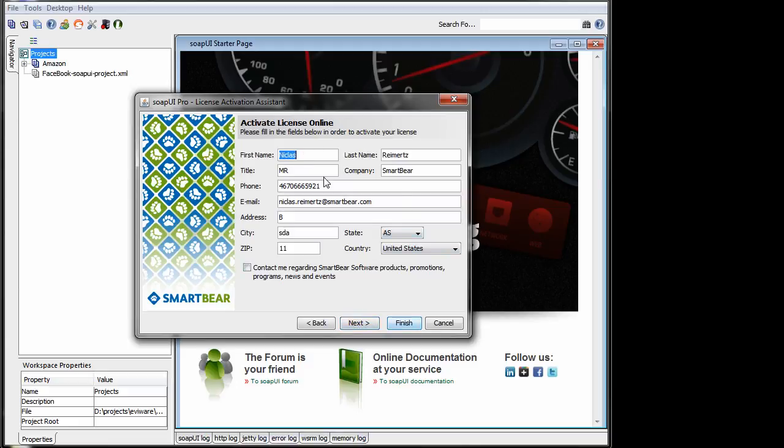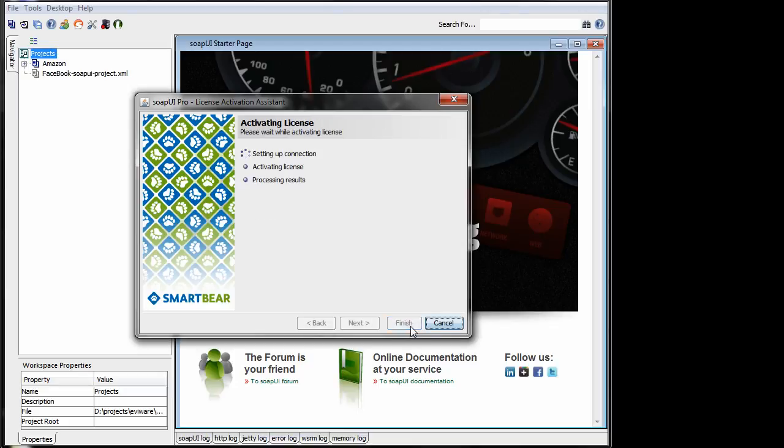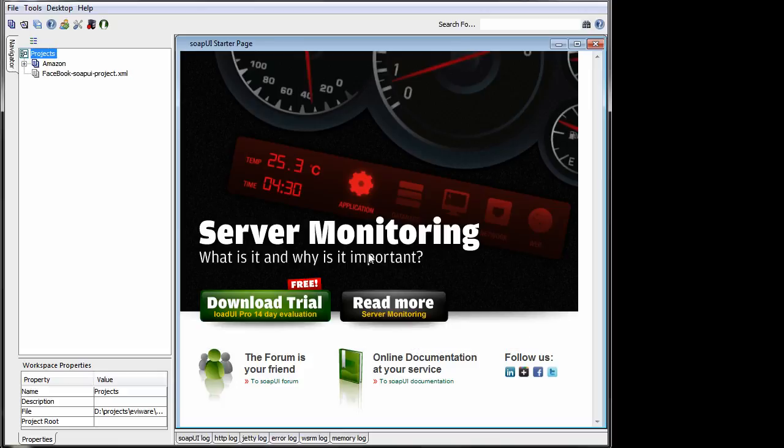I fill in all my information. In this case, I'll show you this later, but this is where you set up your proxy if you have one. So I finish and the SOPI will communicate with the license server and it's going to activate the license. As such. And now it's actually activated.